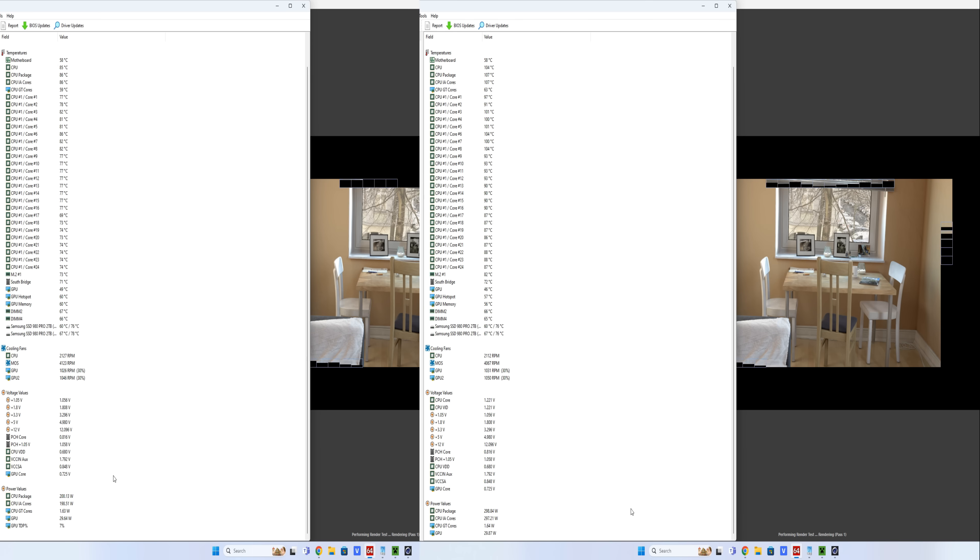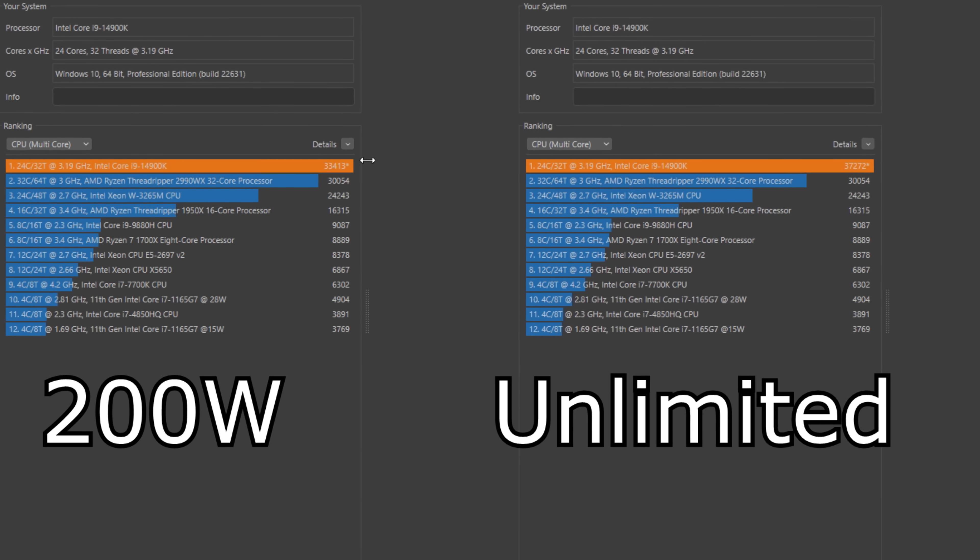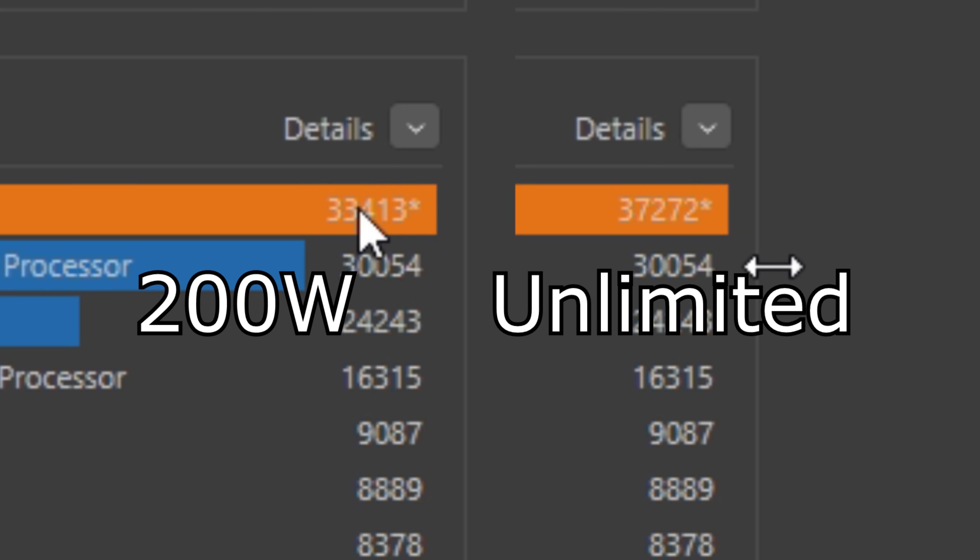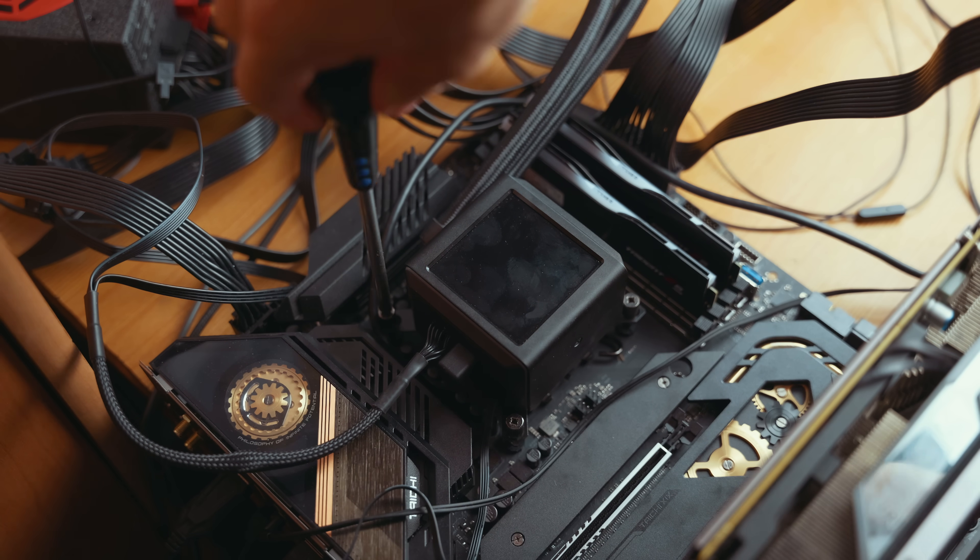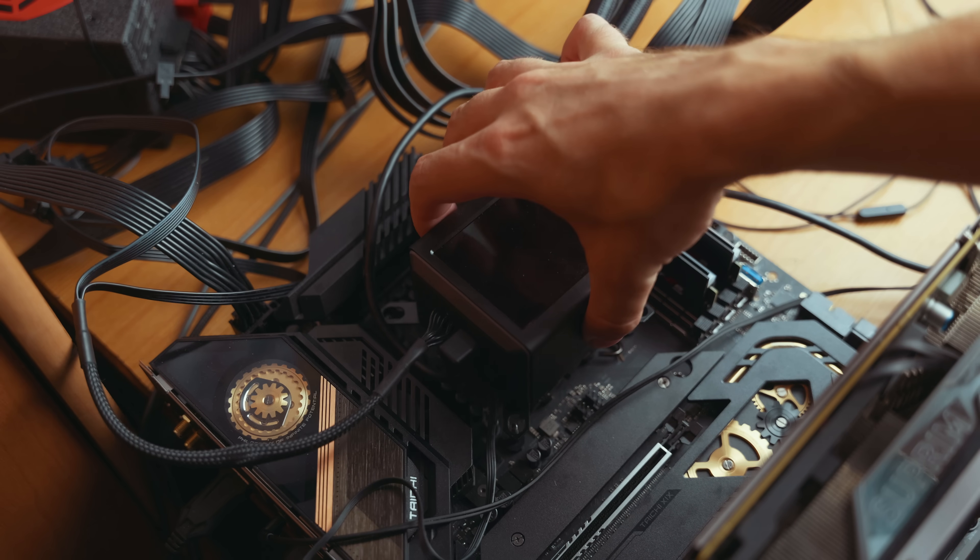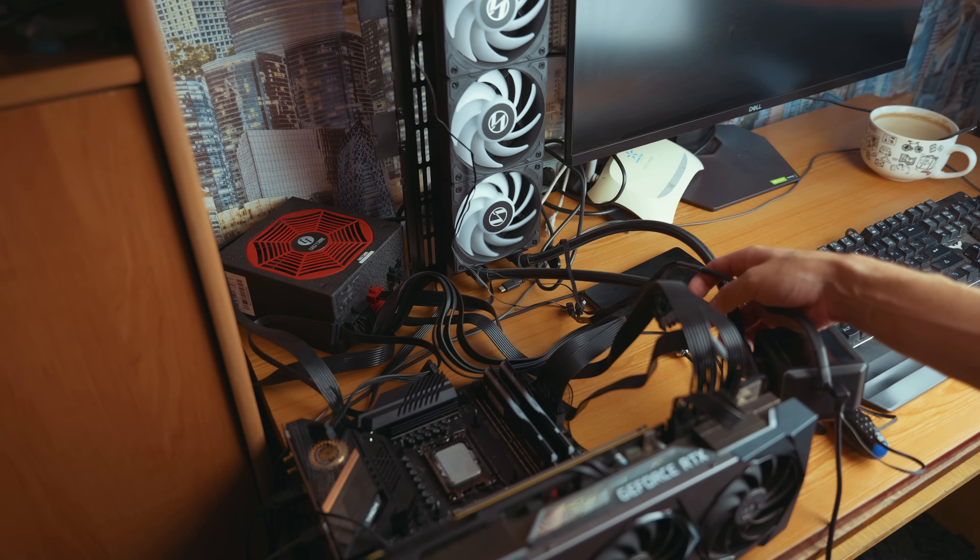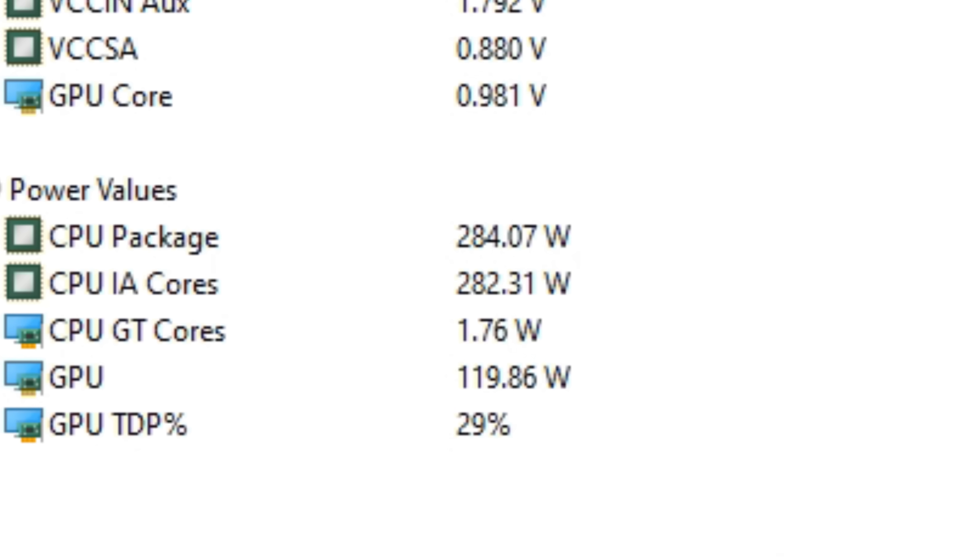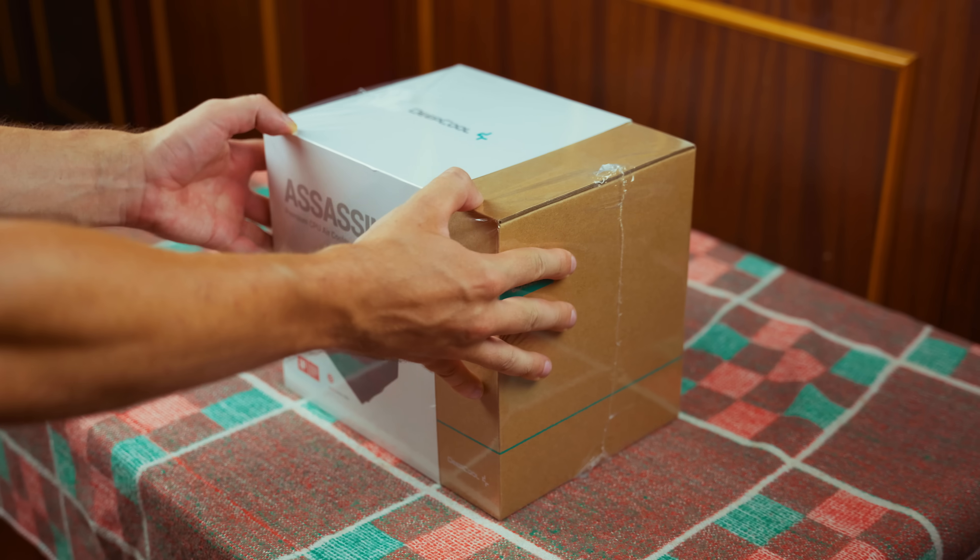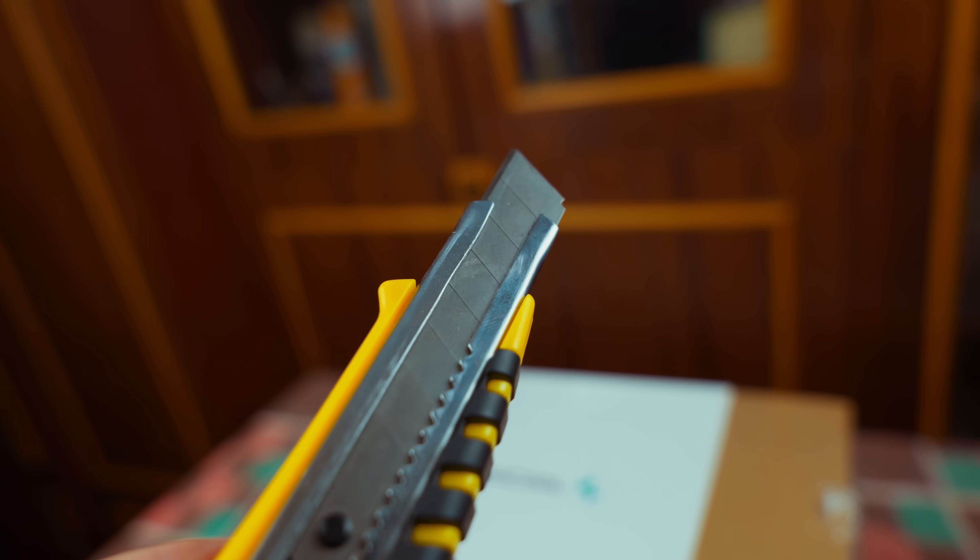Here's what the processor delivers at 200 watts and unlimited consumption in Cinebench. The difference is not very significant, to be honest. As for the results, in my opinion, not bad. The AIO dissipates 280 watts of heat. But how much heat will the next Minecraft block?